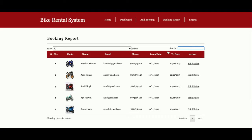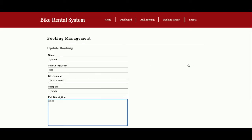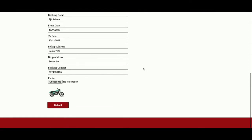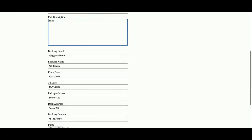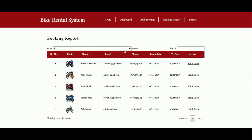You can even edit the details. This is the edit details section where you can edit and update the details from here. This is the booking report.